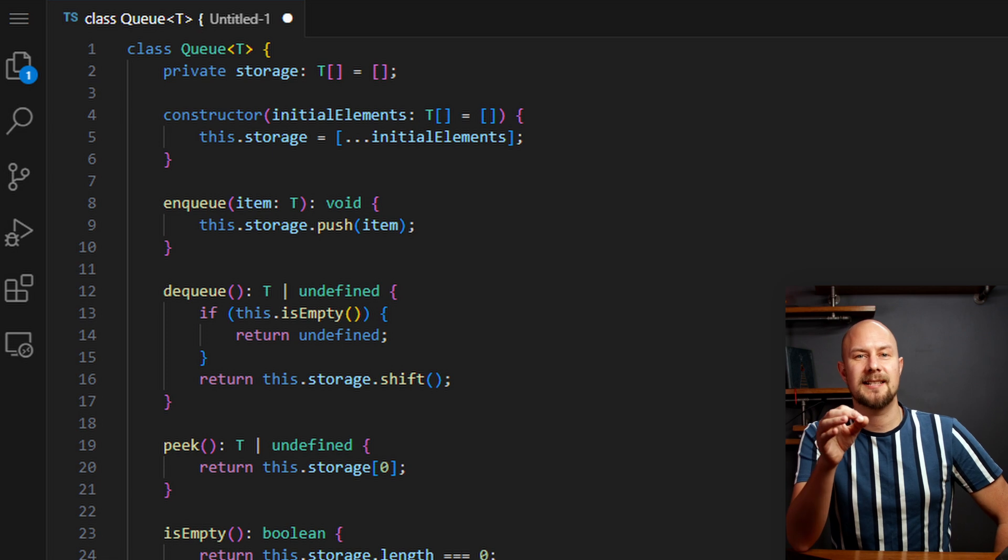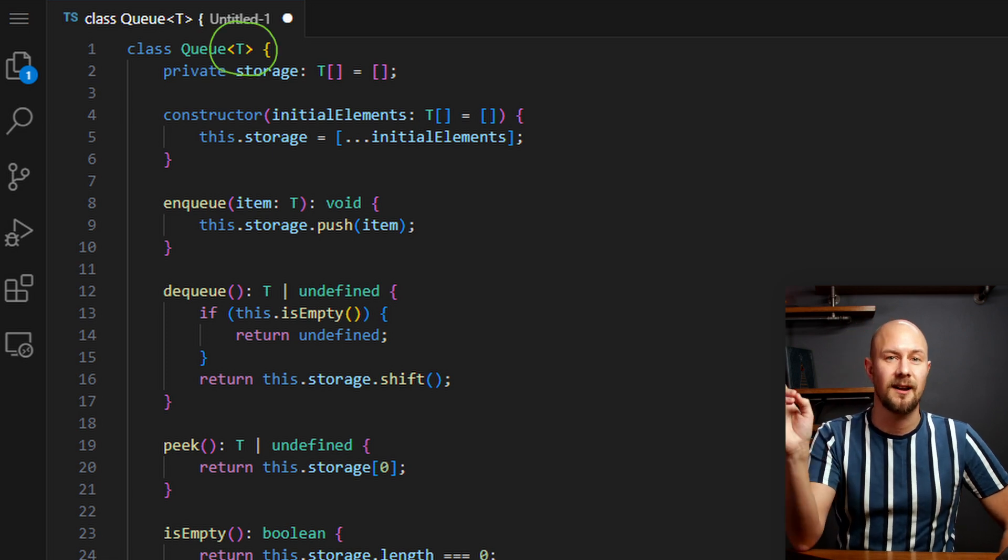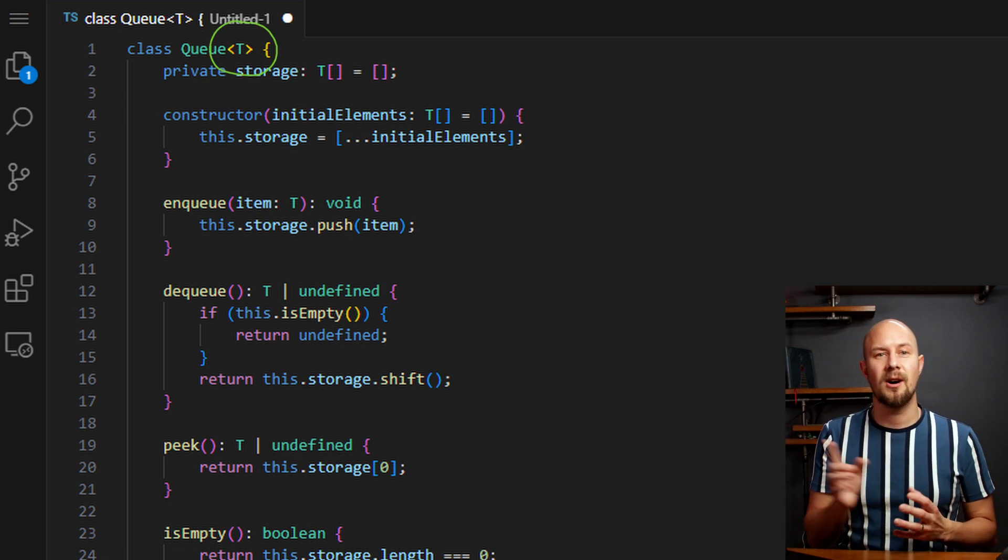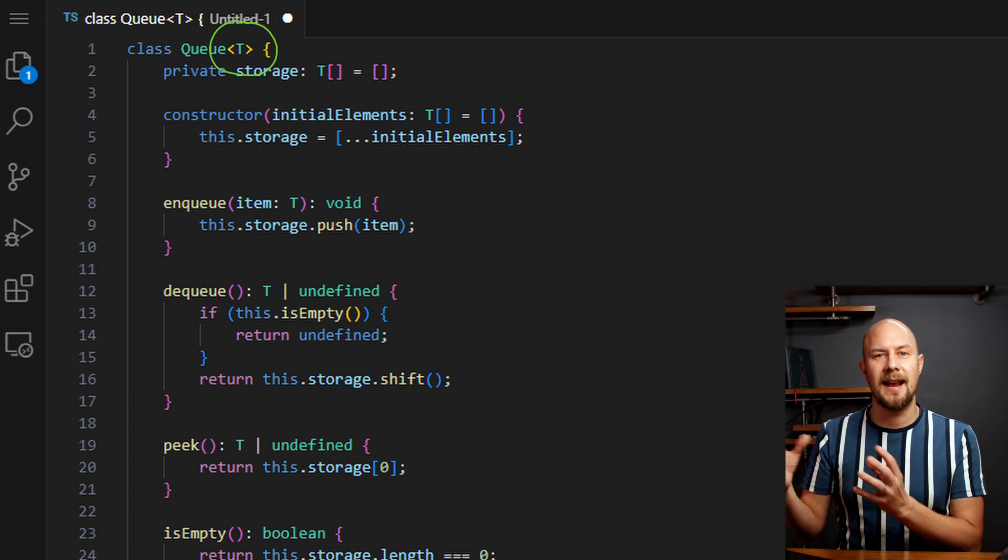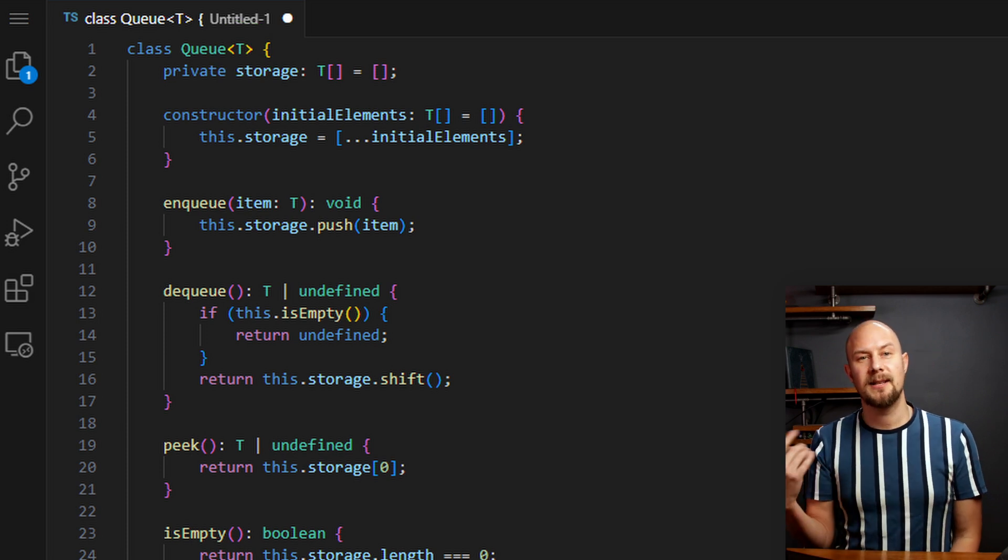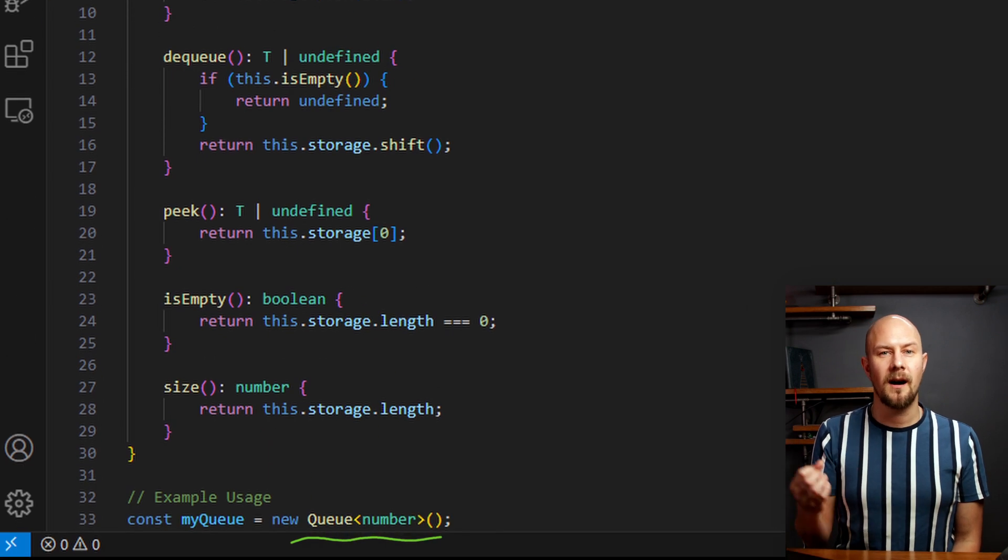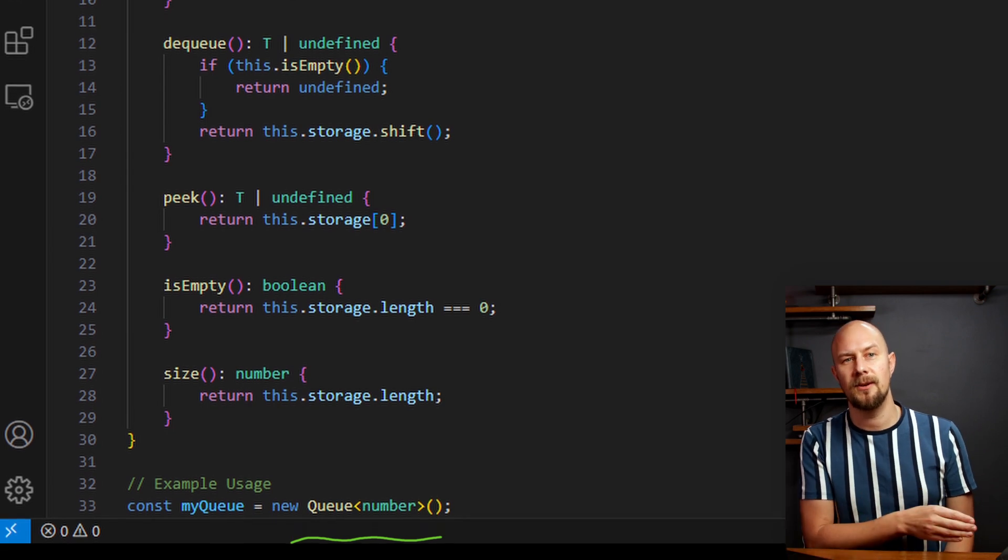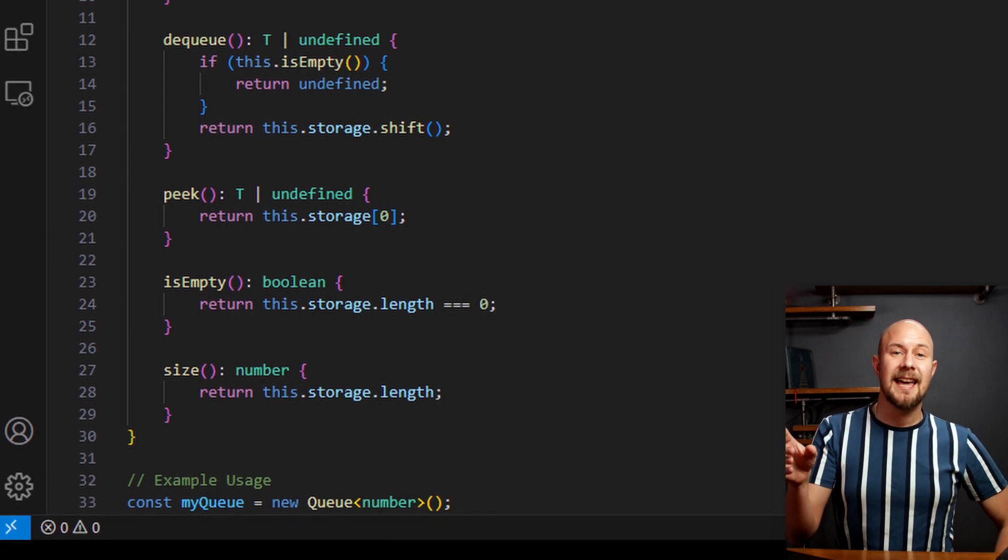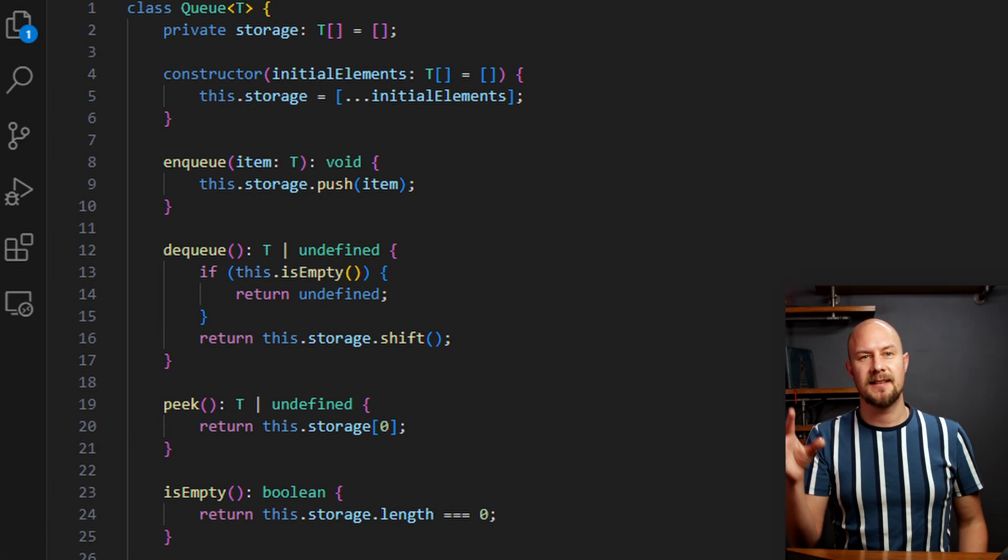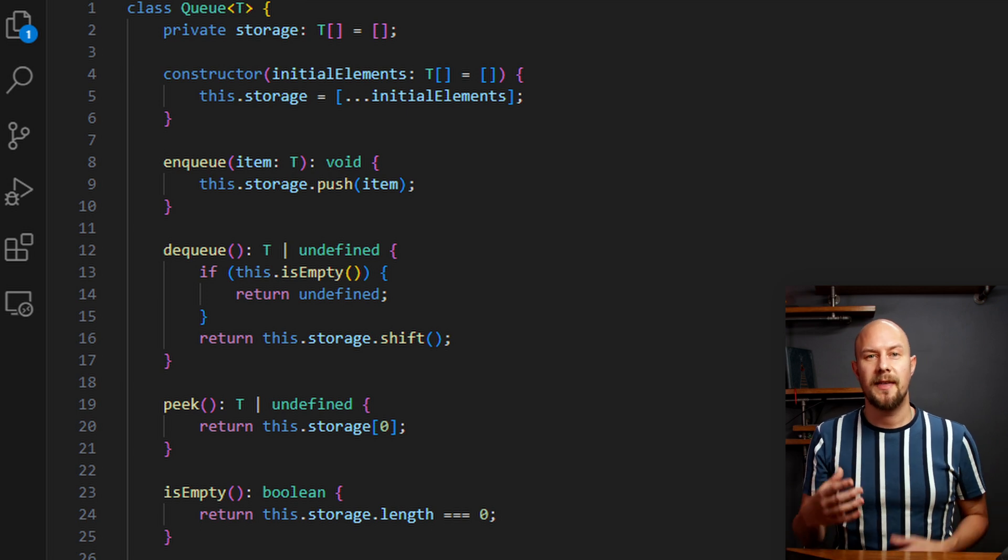You can see the queue has this T parameter after the class declaration here. So this means our queue can act on any object of any type and you specify what type the objects are when you create an instance of that queue. The T is being used in the functions down inside this class. So for example, the enqueue function, that takes an argument of that generic type T.